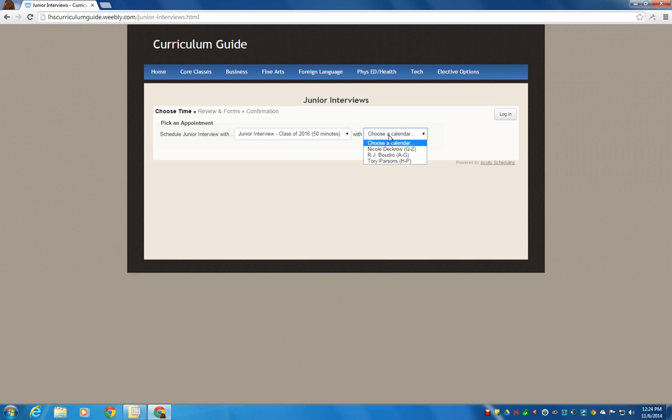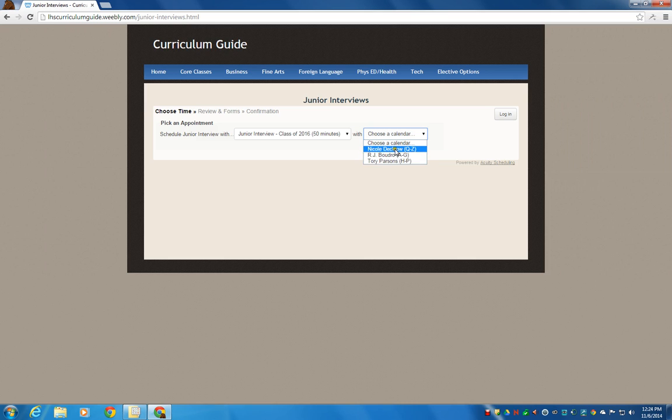And then you're going to choose the right counselor. If it's last name A through G, it would be Mr. Boudreau. H through P for your last name would be Mrs. Parsons. And then Q through Z would be Mrs. Deckerau. We'll use Mr. Boudreau as an example here.